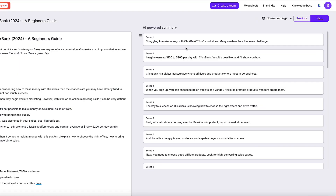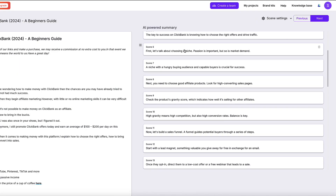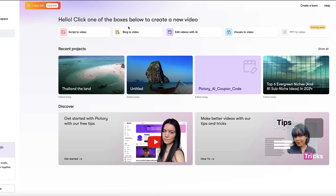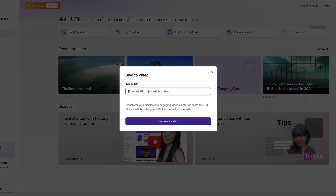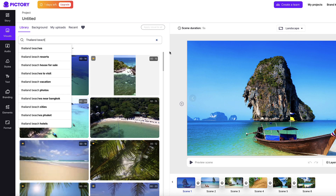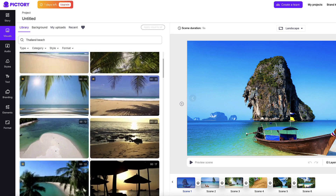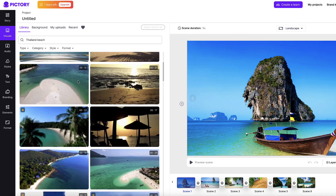Not only can you convert any script into a full-length video that's ready to go with just a few clicks of your mouse, you can also convert blog posts into videos as well as generating AI videos from any b-roll footage or images that you upload.